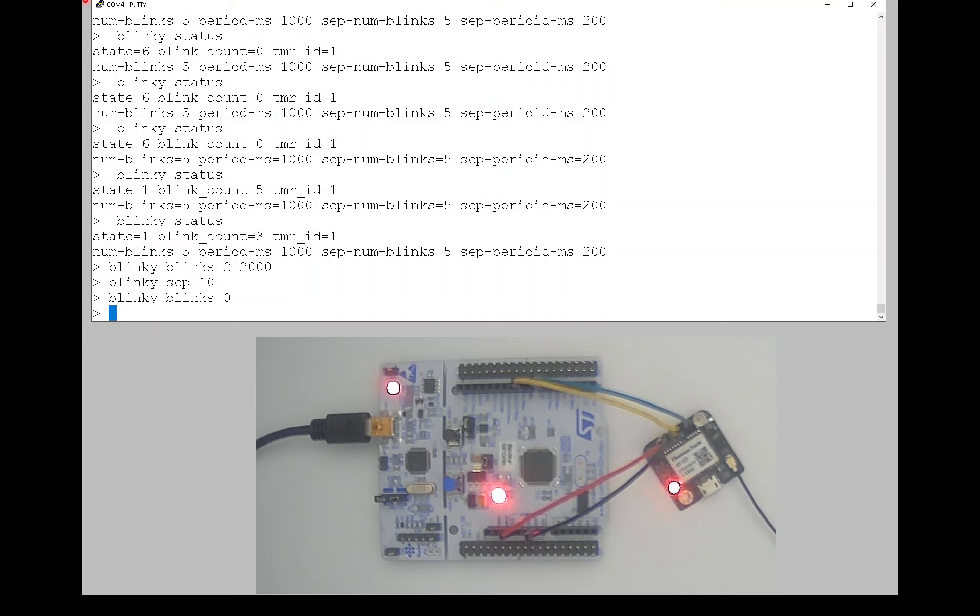So that gives you an idea of the blinky module, and that's all for this module, and thanks again for watching.